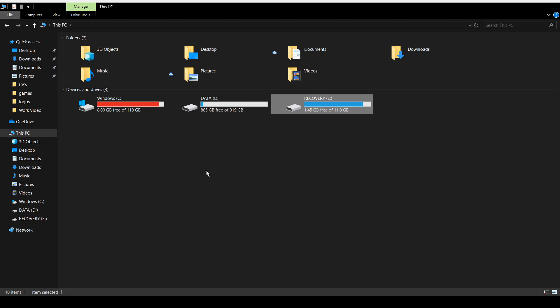Then you need to make sure once you've got this window open, you need to go to This PC. This will fetch up all your drives.